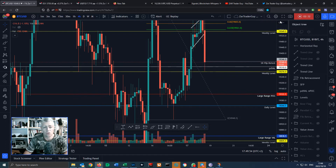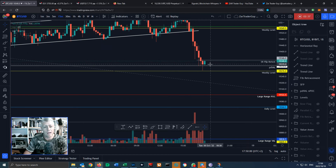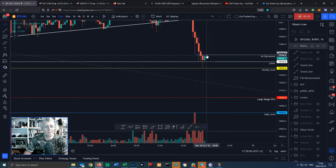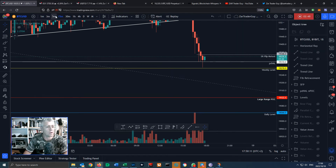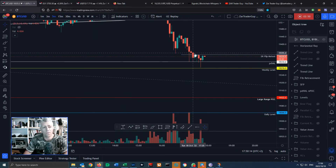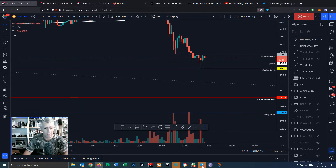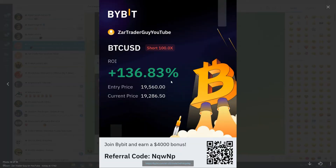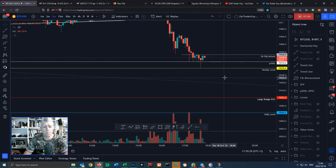At the moment we are kind of bouncing right there — you can see it's testing it as support. I've put my support/resistance flip at that $19,346 area. If we look at the five-minute chart, if we get a bullish break of structure, possibly we'll go back up. But I entered the trade and took a short at $19,560 and I'm currently in profits.